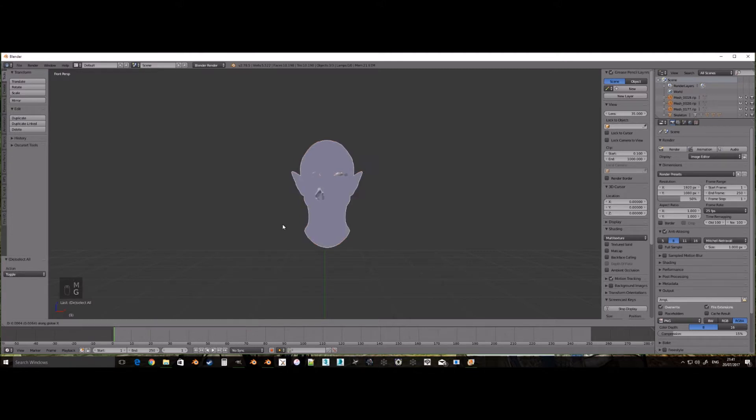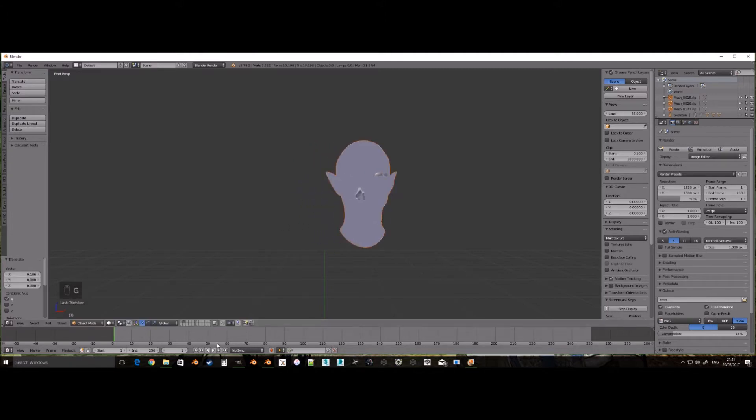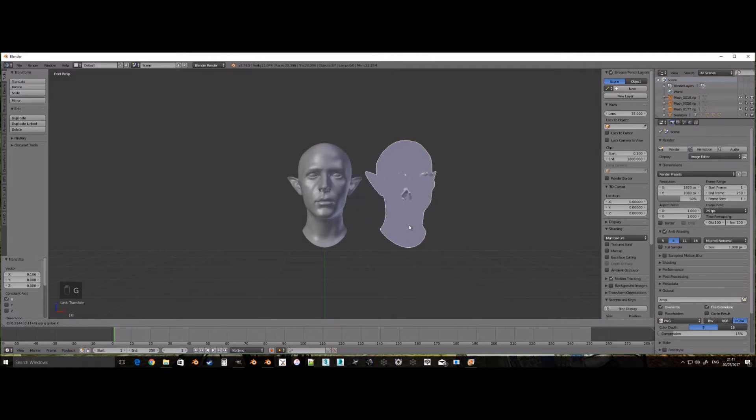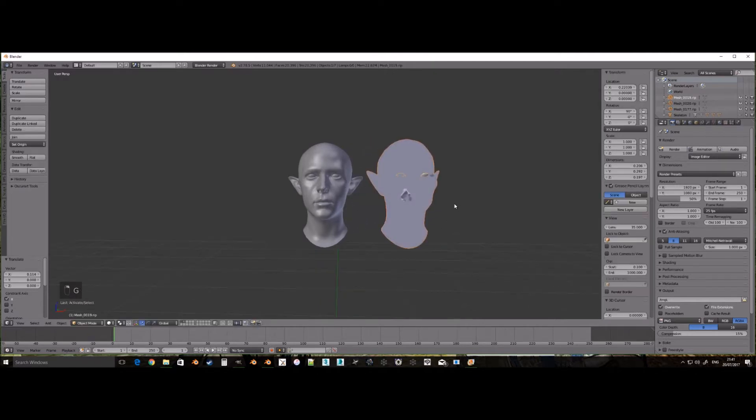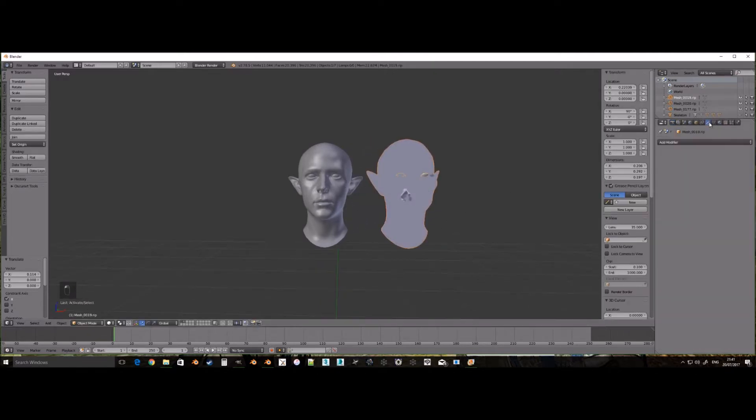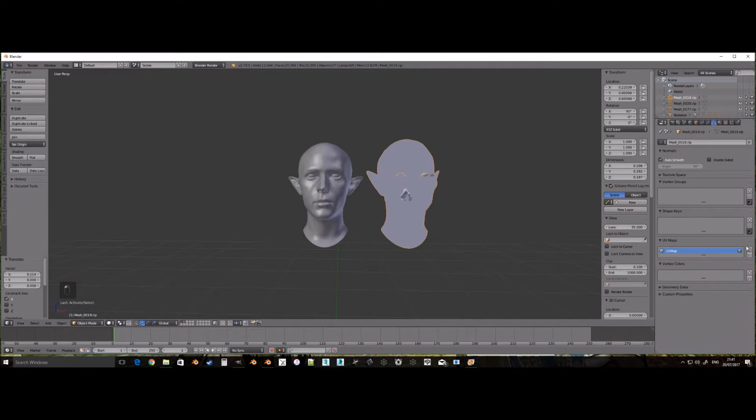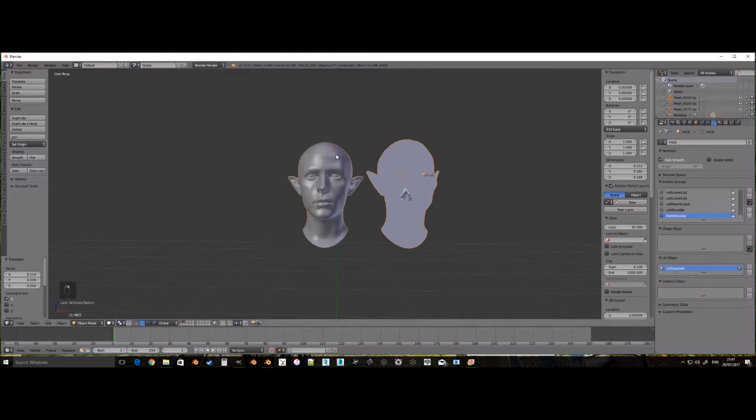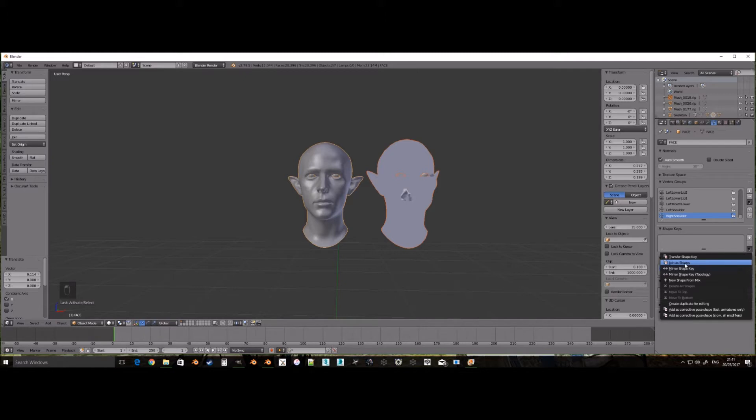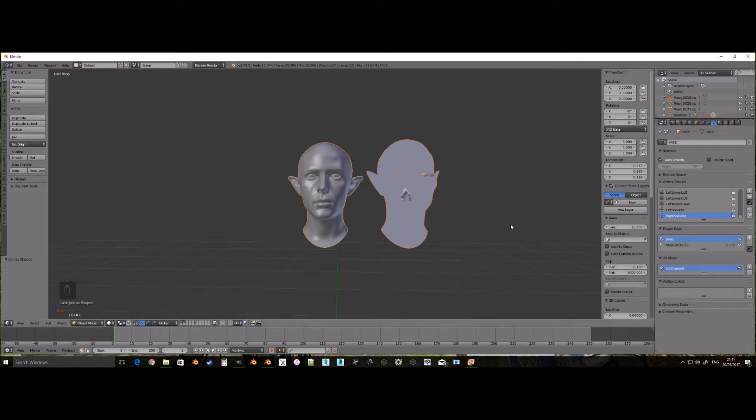To apply the ripped mesh data to the base head mesh, we need to first select the ripped mesh with right click, then shift and right click the base mesh. Both should be highlighted with an orange line. Then go to the data tab, shape keys and click on the downward arrow and click join as shapes.